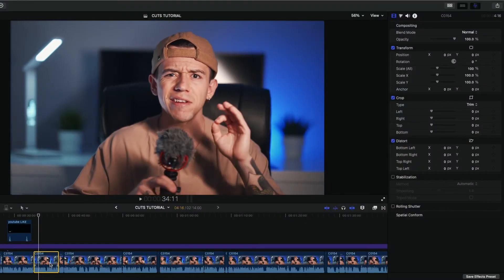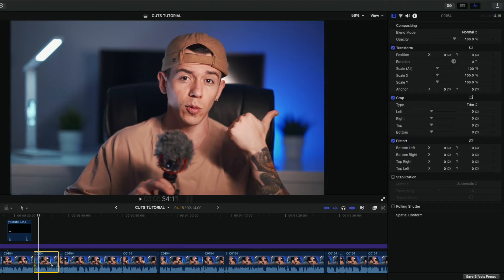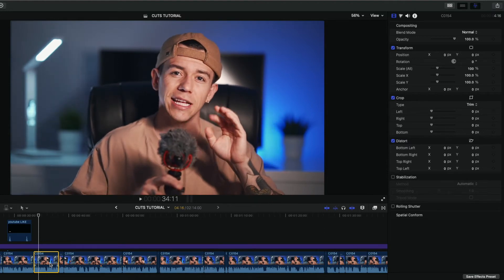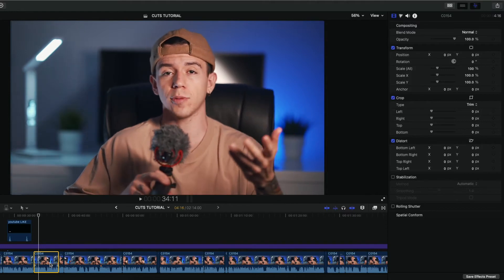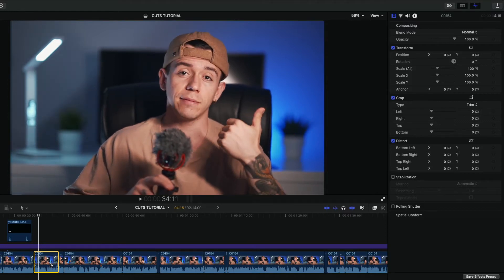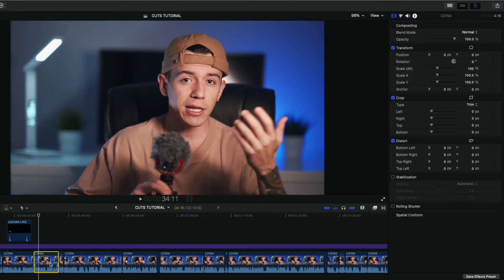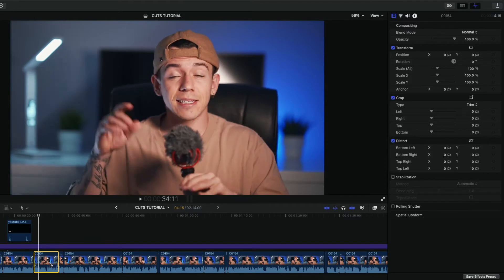Let's jump into Final Cut Pro and I'm gonna show you how to isolate one color. In my case we have the blue tone right here on the back, and we're gonna isolate just that color — but you can do this with any other color as well. I specifically chose blue because it's very nice to separate and it's not a skin tone.